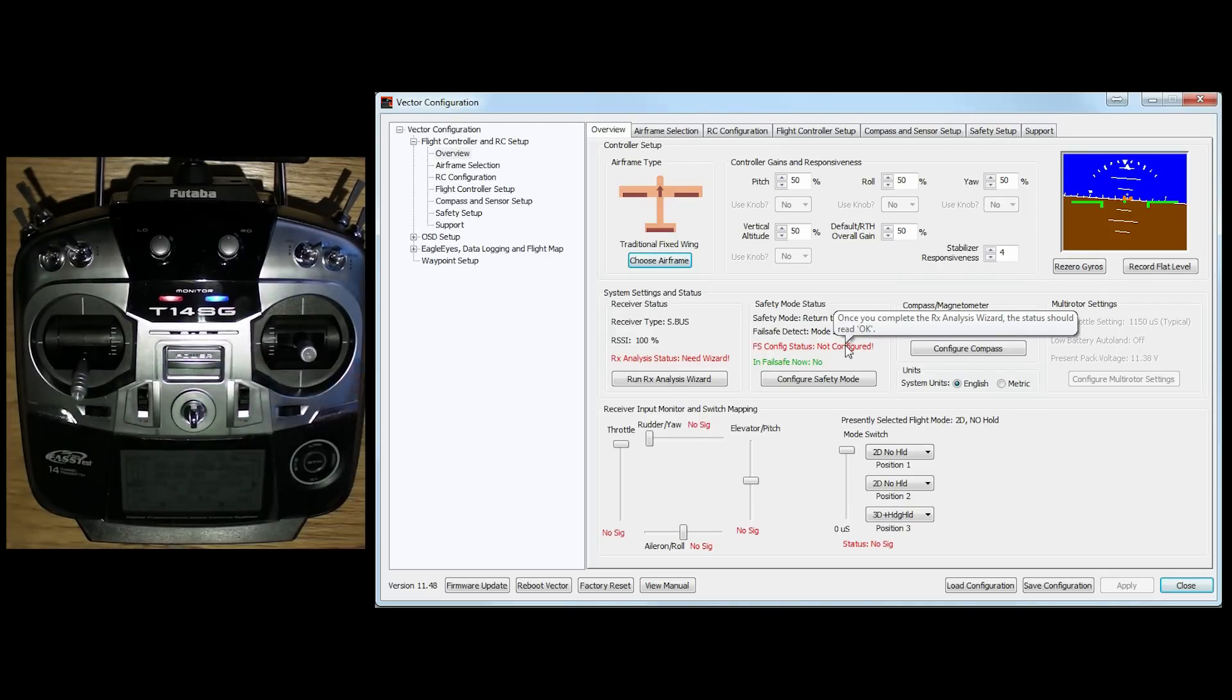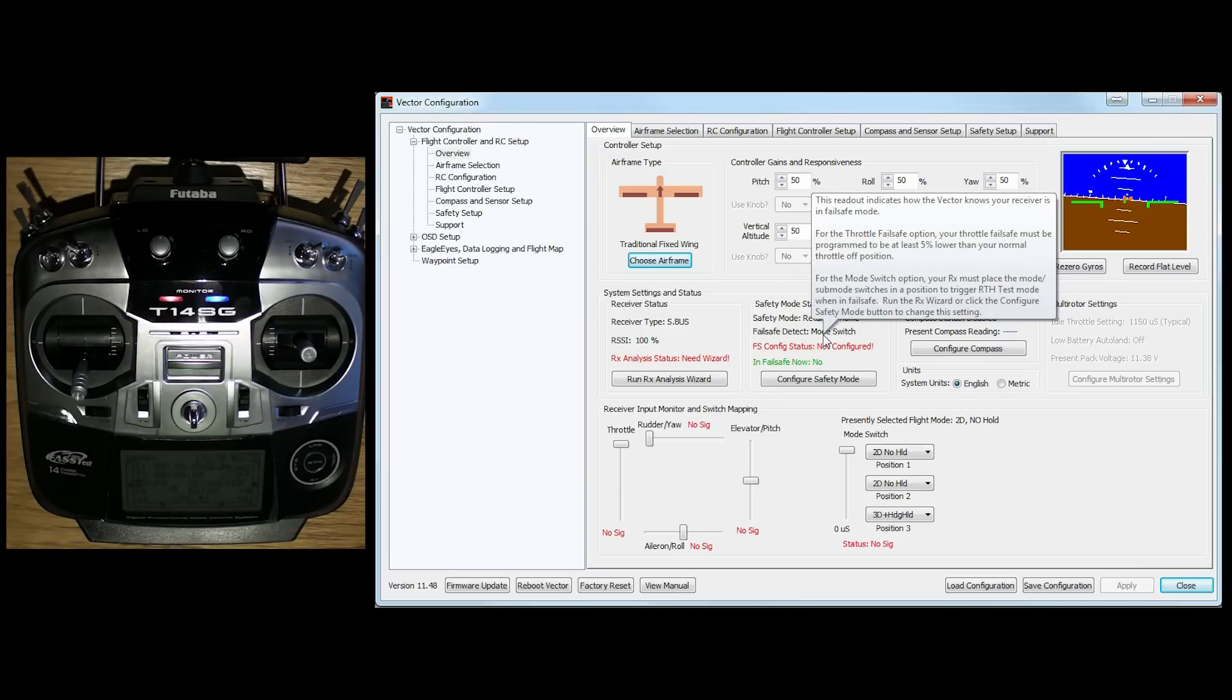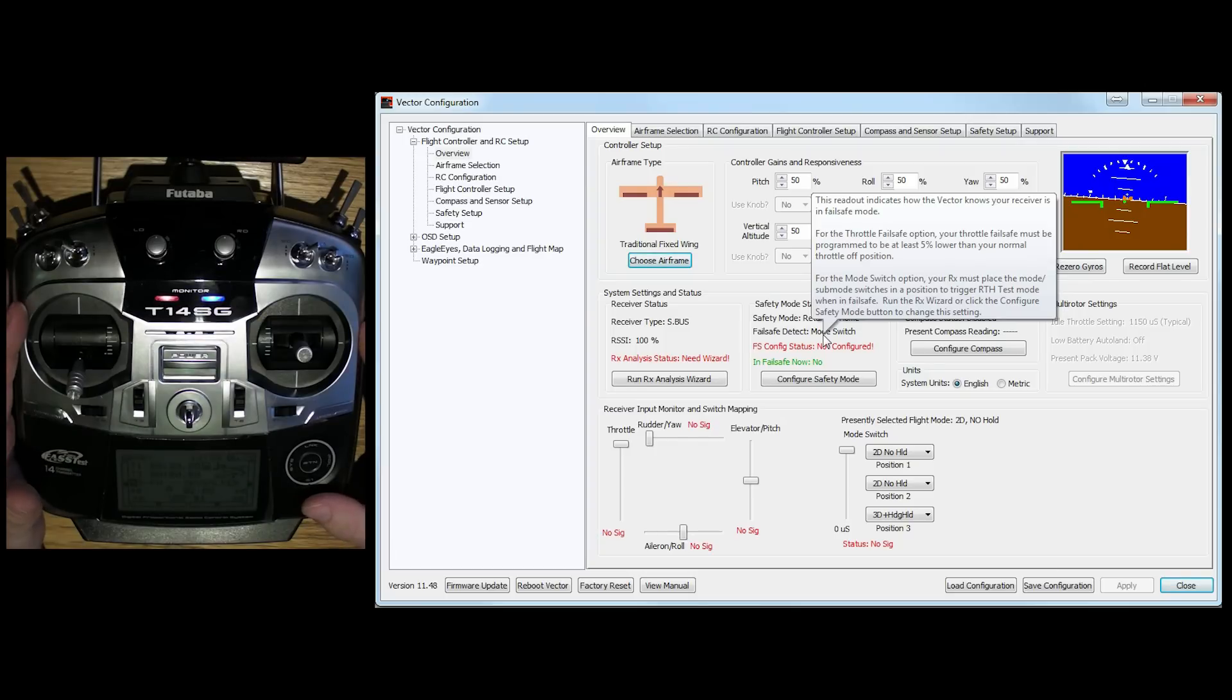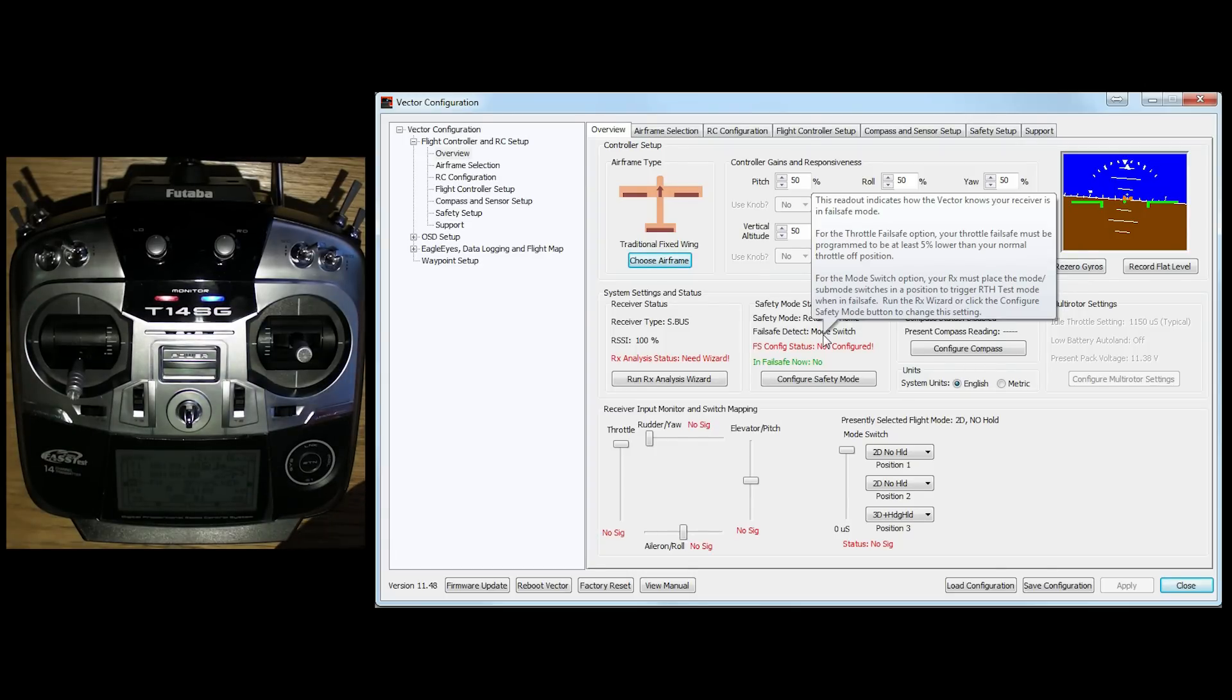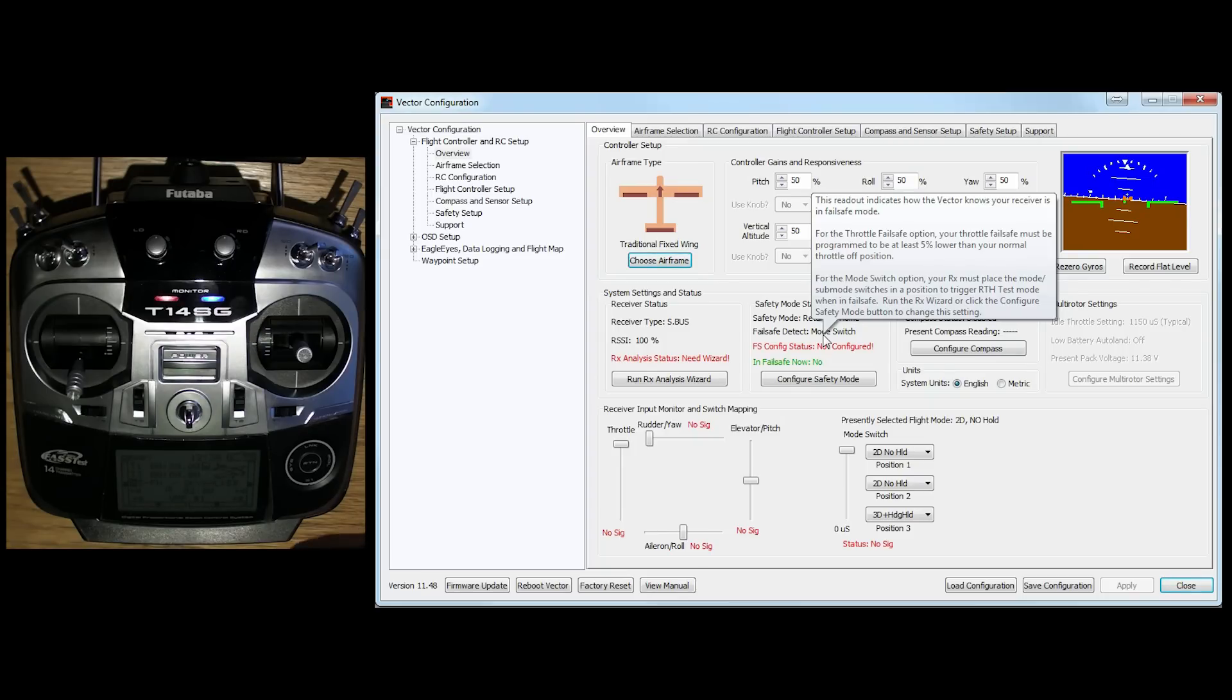So the first thing after that that we've got to do is we've got to set up the transmitter to actually communicate with the device. So to do that, the first thing that you want to do is just do a little bit of work over here on the transmitter itself. Basically, the standard channels, one, two, three, four, that's pretty much normal. So one is going to be Aileron, two is going to be Elevator, three is going to be Throttle, four is going to be Rudder.